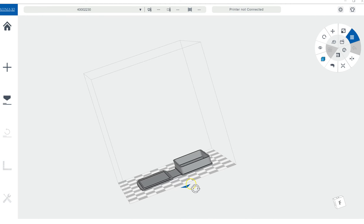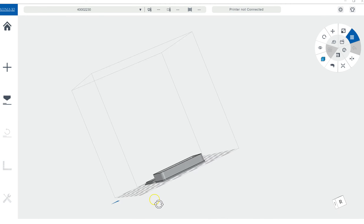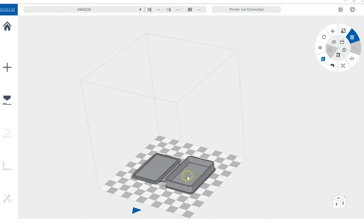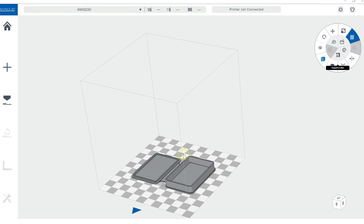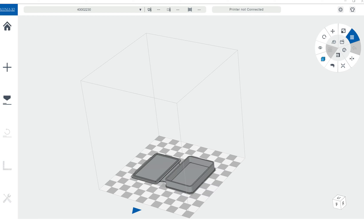And that's kind of it in a nutshell. The big thing is to open up a model in here and actually play around with the different settings — that's the best way for you to get to know this software. All right, thanks.